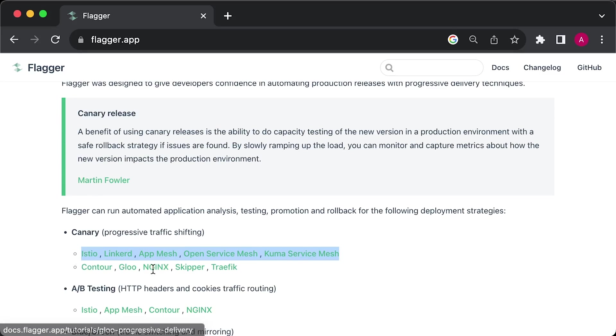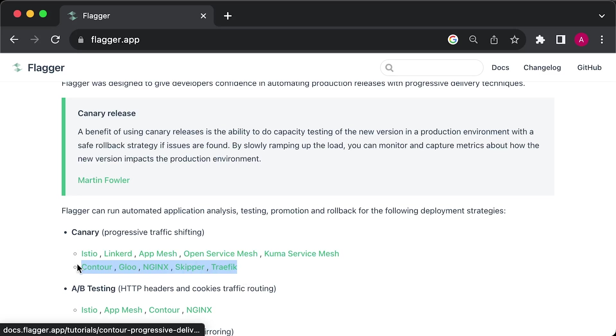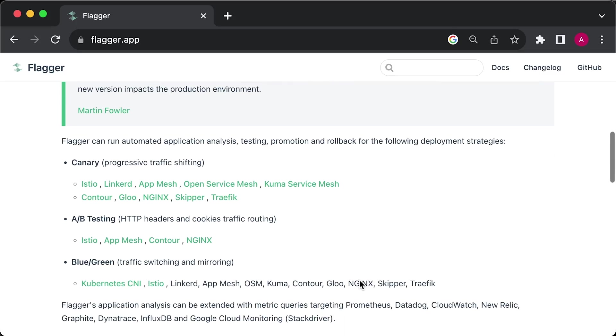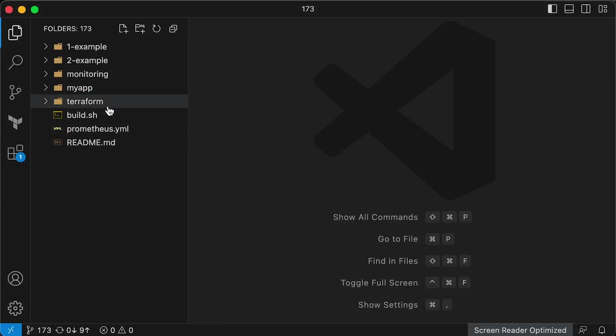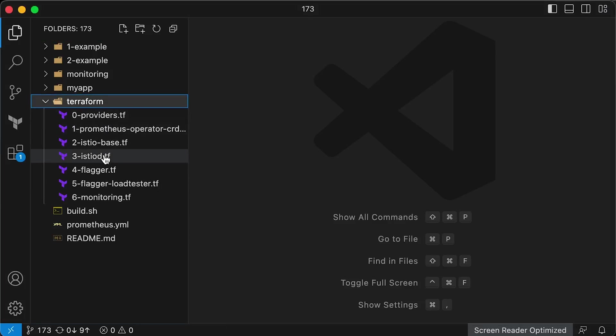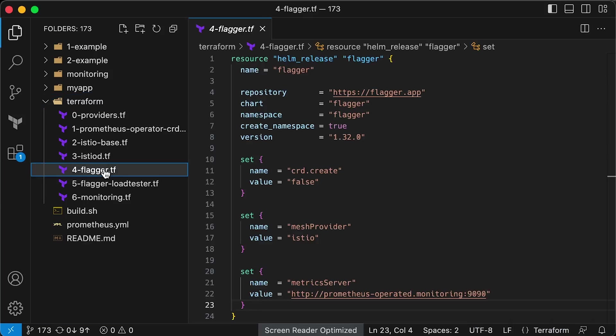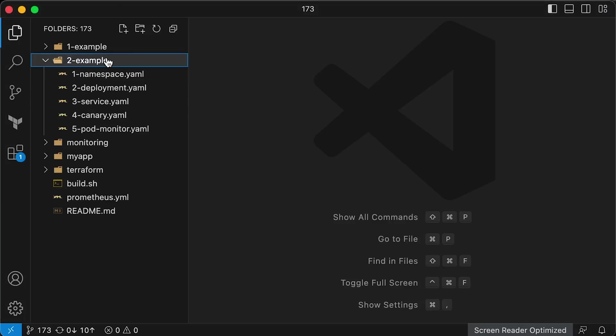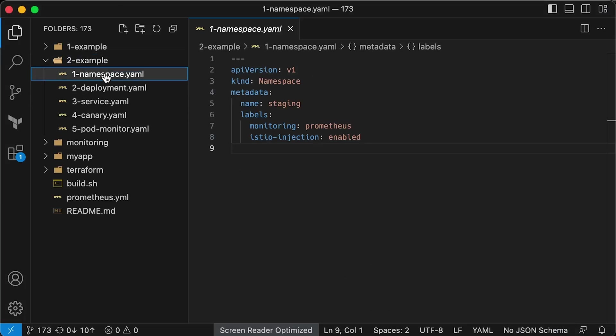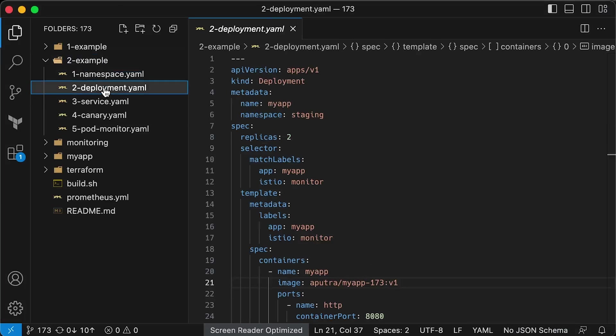If you use a service mesh, you don't need to scale pods. You can use Istio destination rules instead to shift traffic. Flagger and Istio get deployed along with other components during Terraform apply. For the second demo, we need to create another namespace and use Istio label to inject sidecars into all pods deployed in that namespace.